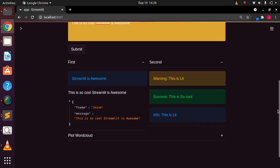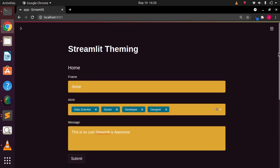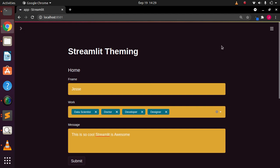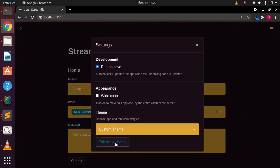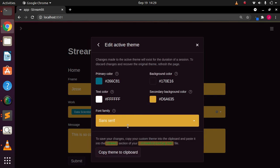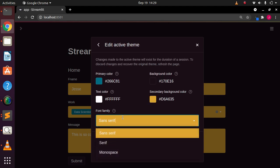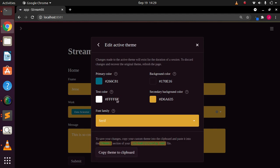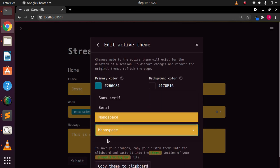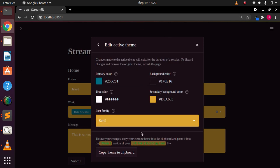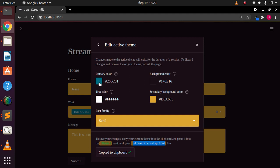That's a very nice feature of Streamlit themes. Now let's see how to save and persist the custom theme you've made. Go back to the sidebar, click Settings, then 'Edit Active Theme'. You can also change the font — we have sans-serif, serif, and monospace. To save this customization, click 'Copy Theme to Clipboard', then create a Streamlit config file and paste it there.